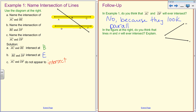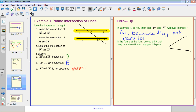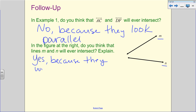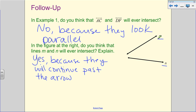Now, looking at the two figures on the right — do lines M and N intersect? When I look at them, they look like they're almost about to meet, so yes, because they will continue past the arrowhead. We use arrowheads to show that the line continues. If I continue line N past its arrowhead and continue line M, we can see they eventually intersect — because they're lines and we know they keep extending.